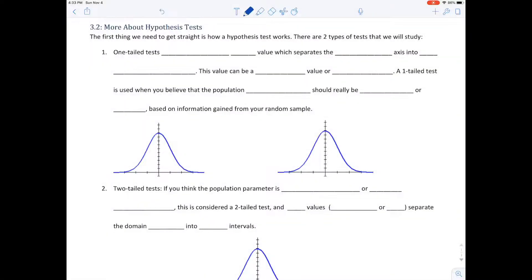Hey there, it's Shannon Mathchick Myers coming at you live from San Diego, California. In this section 3.2 we will be going into more about hypothesis tests. This actually comes right after video 2.6 — I renamed it to section 3.1 — so not to confuse you, but here we go.